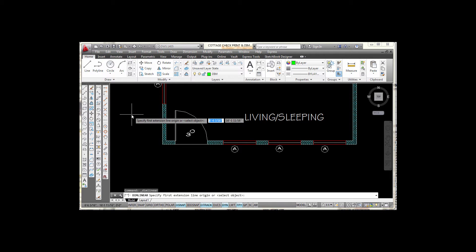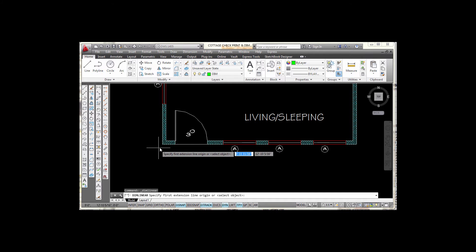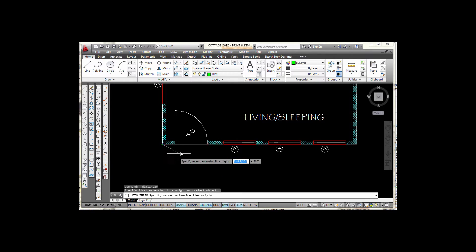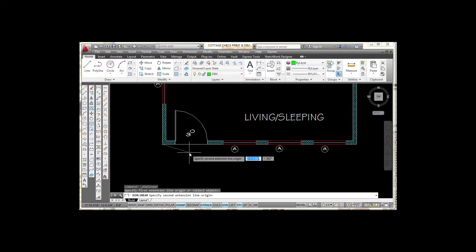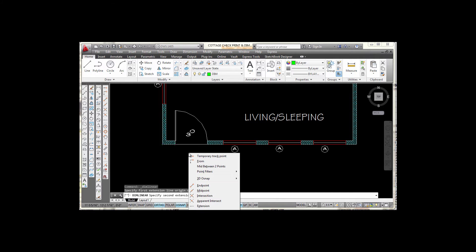I'm going to go to my dimension toolbar and pick on the linear dimension tool. I'll select that and it asks me for the first extension line. I'm going to snap to the endpoint right here at the corner of the house. Now I'm looking for the midpoint between this door jamb and that door jamb. The midpoint it's finding is not the midpoint that I want, so I'm going to hold down the shift key on my keyboard.